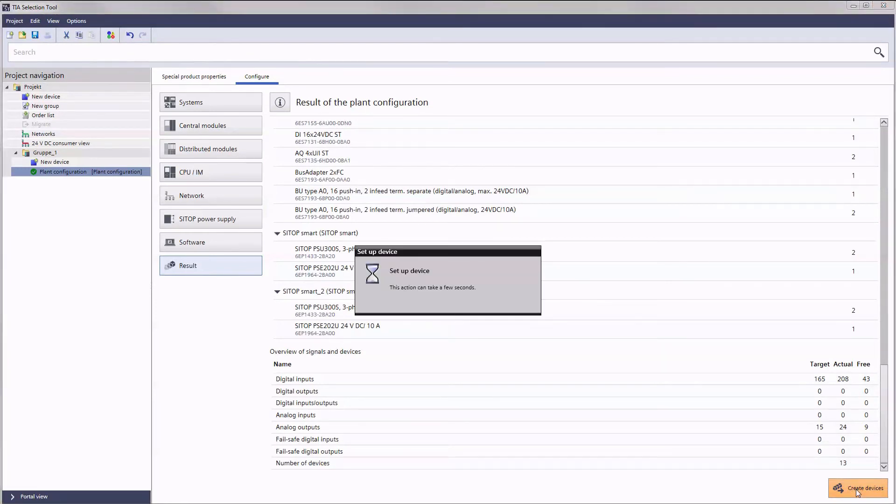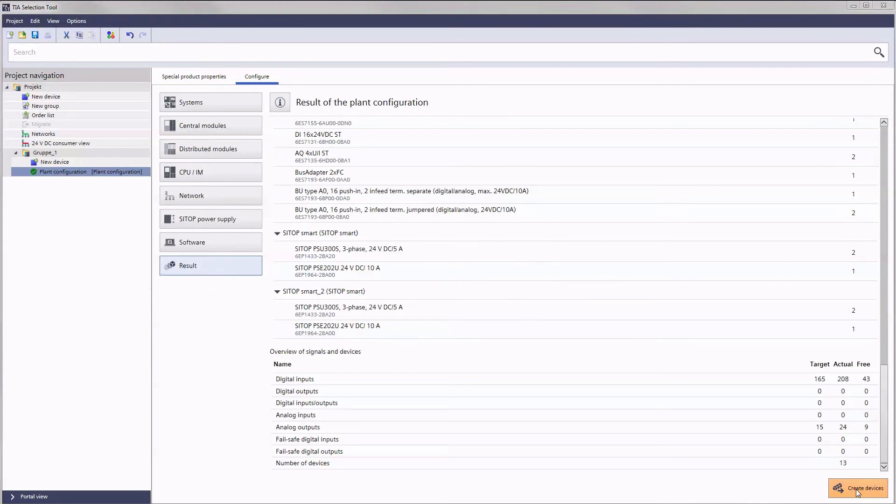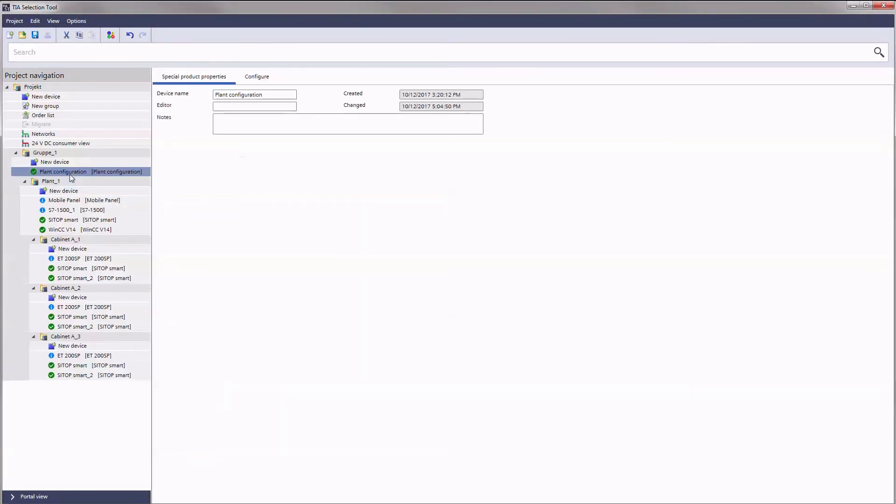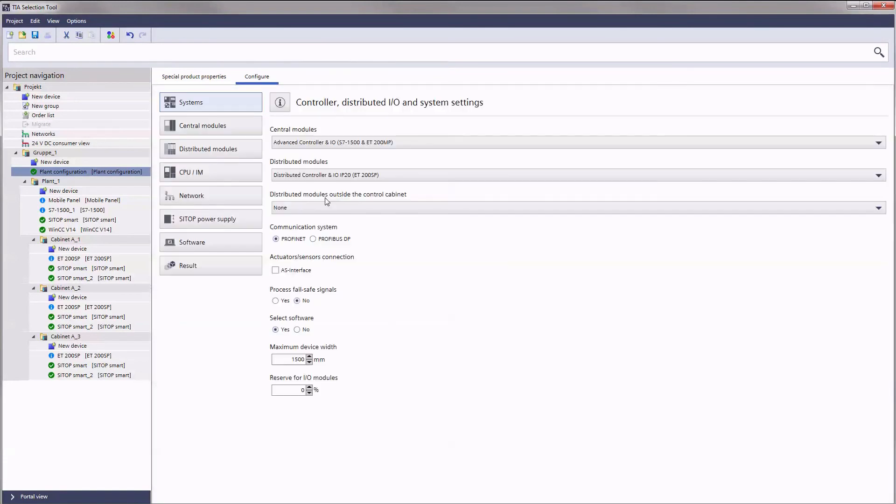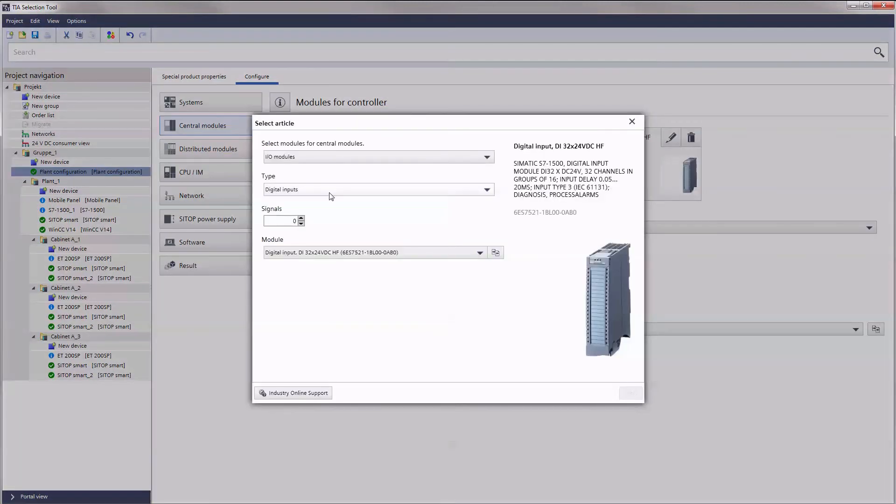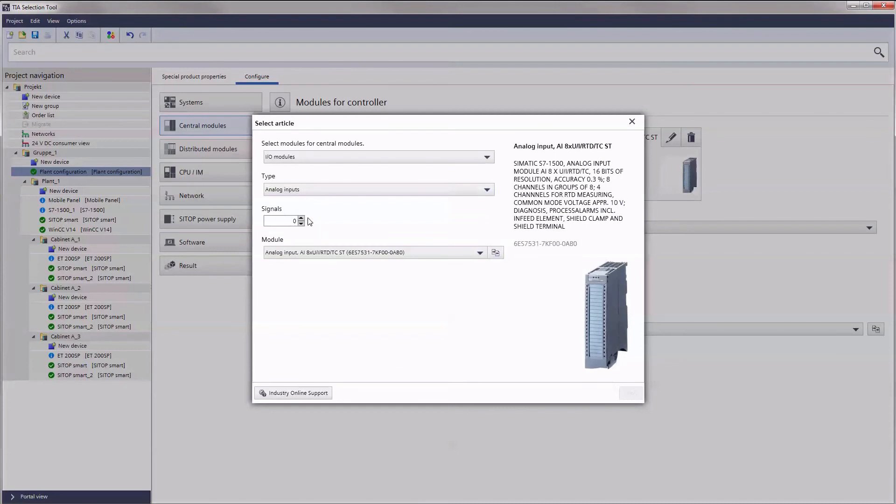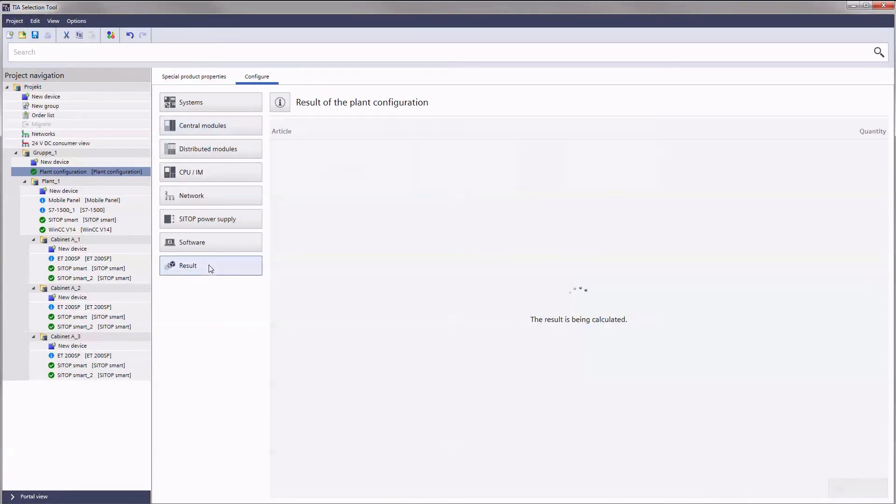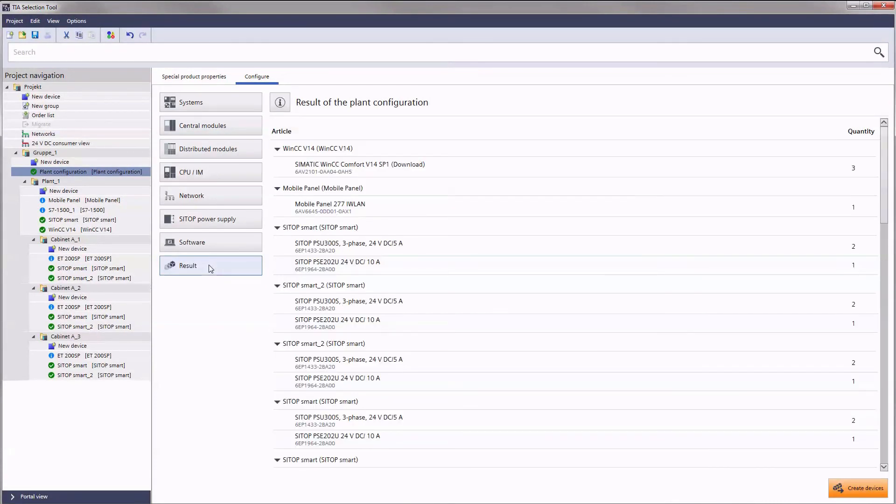You can now save this configuration under a new name in a new group or integrate it into an already existing one. However, the plant configuration is not discarded with this step to ensure you complete freedom in planning. That means you can compare all possible configurations with each other and thus find the optimal solution for your requirements.